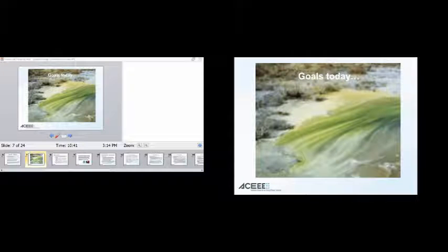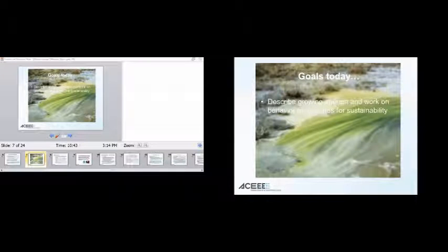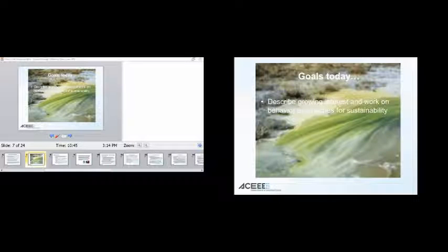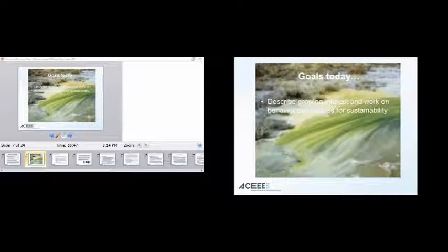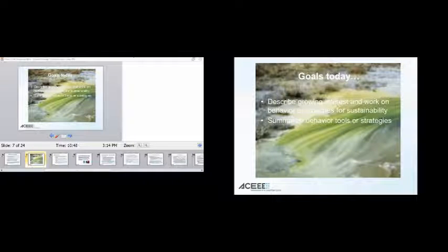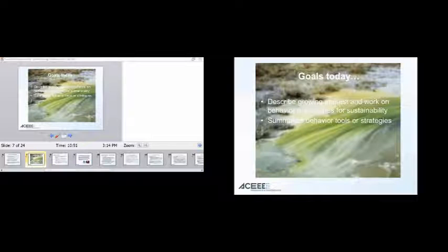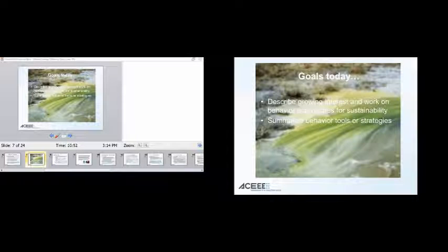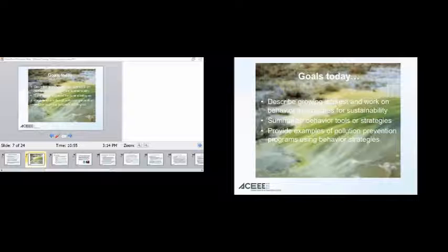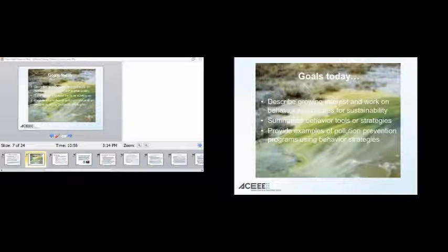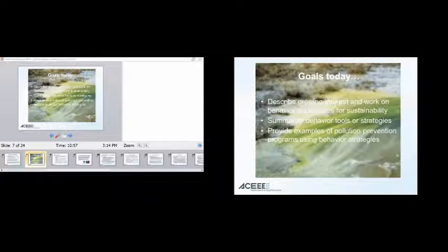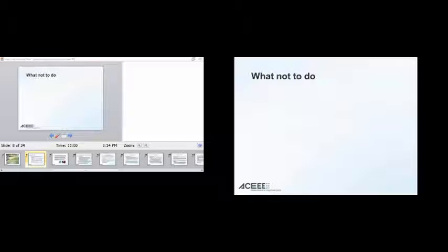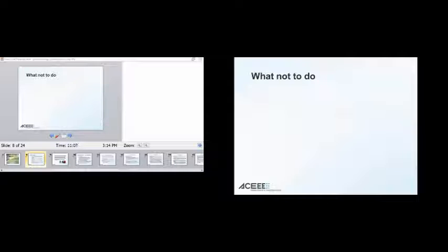So our goals today in this discussion is to describe our growing interest and work on behavior approaches for sustainability, to summarize some of the behavior tools or strategies that we've talked about in energy efficiency, and to provide some examples of pollution prevention programs that use these same behavior strategies. And I'm going to start just by saying a couple of caveats, things not to do, in my opinion, in our experience.